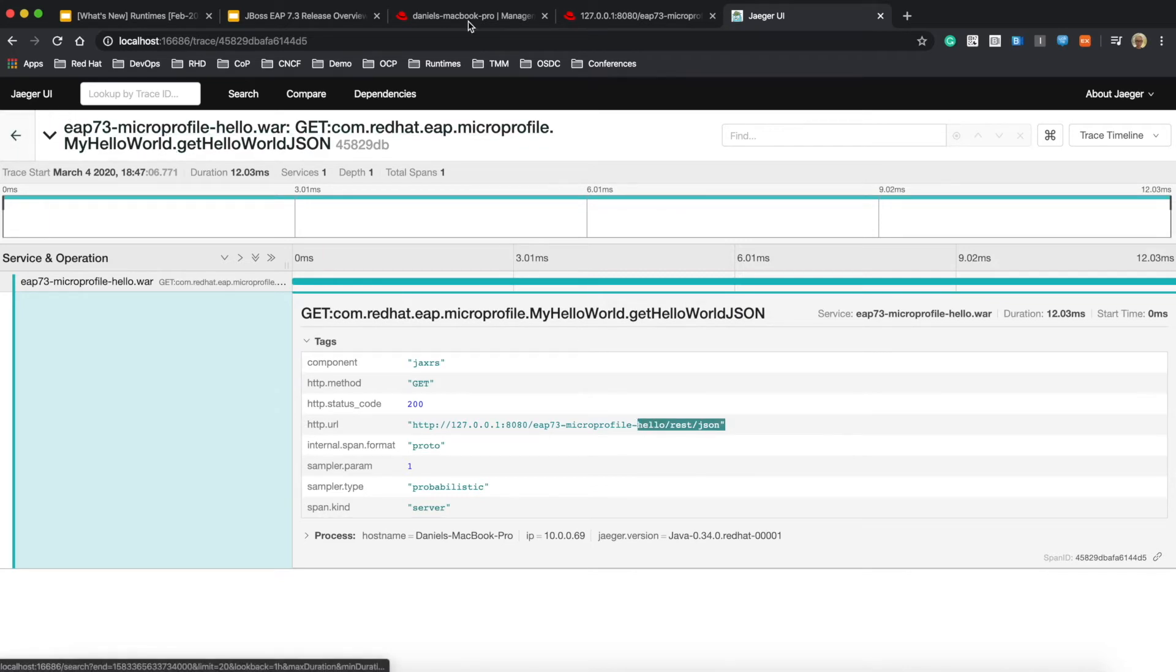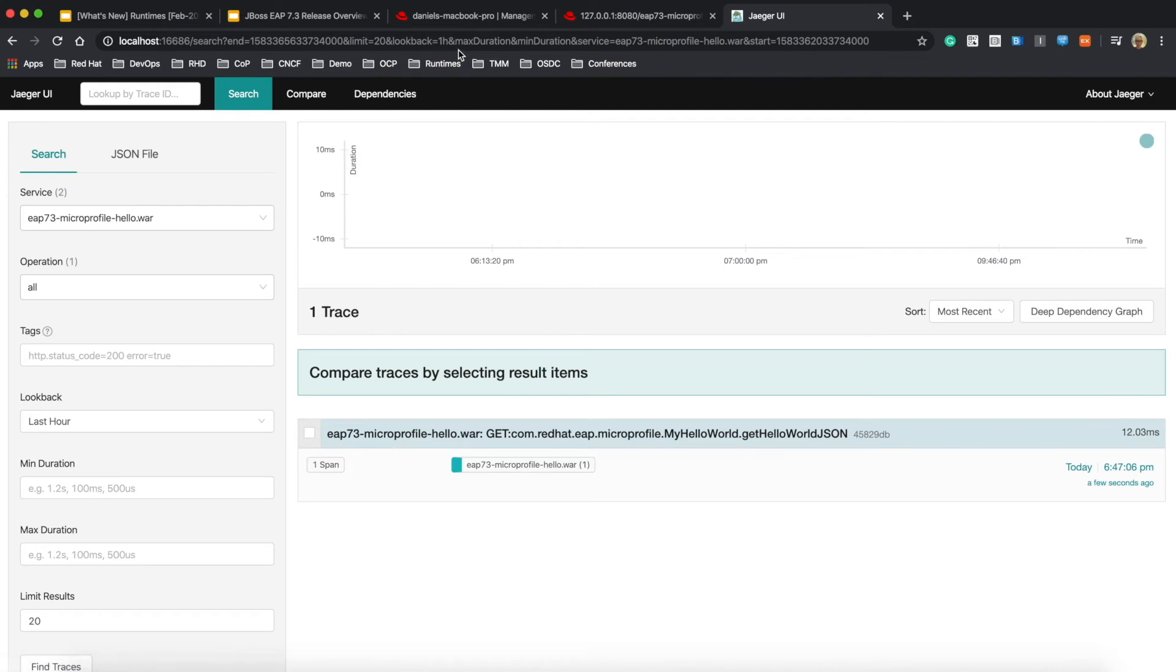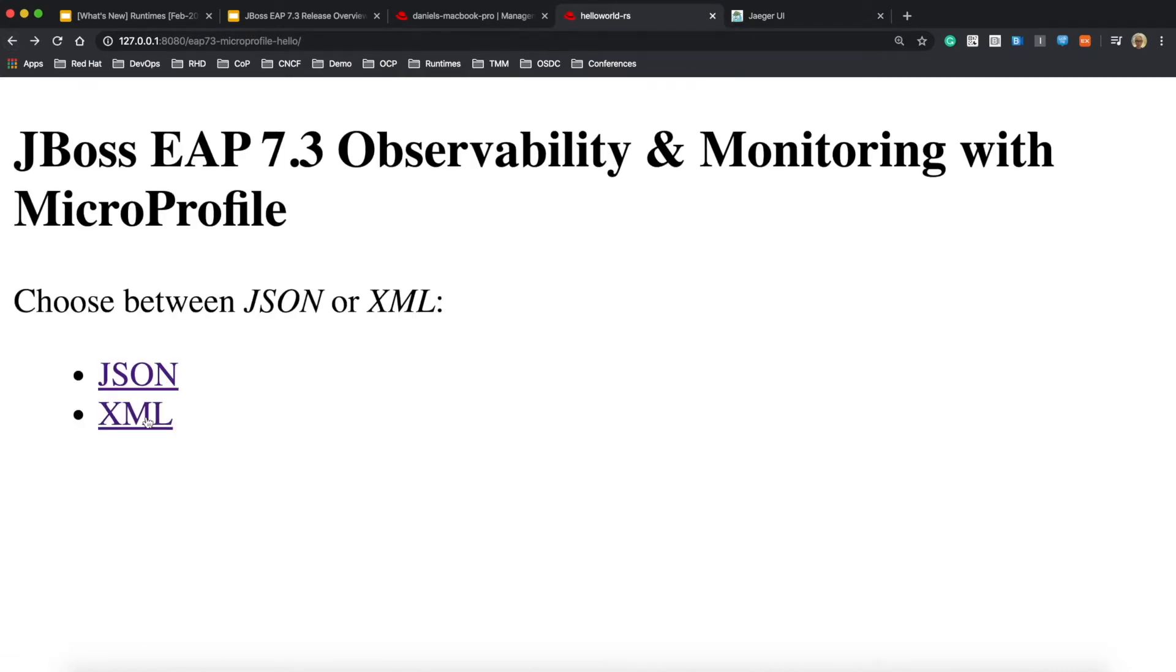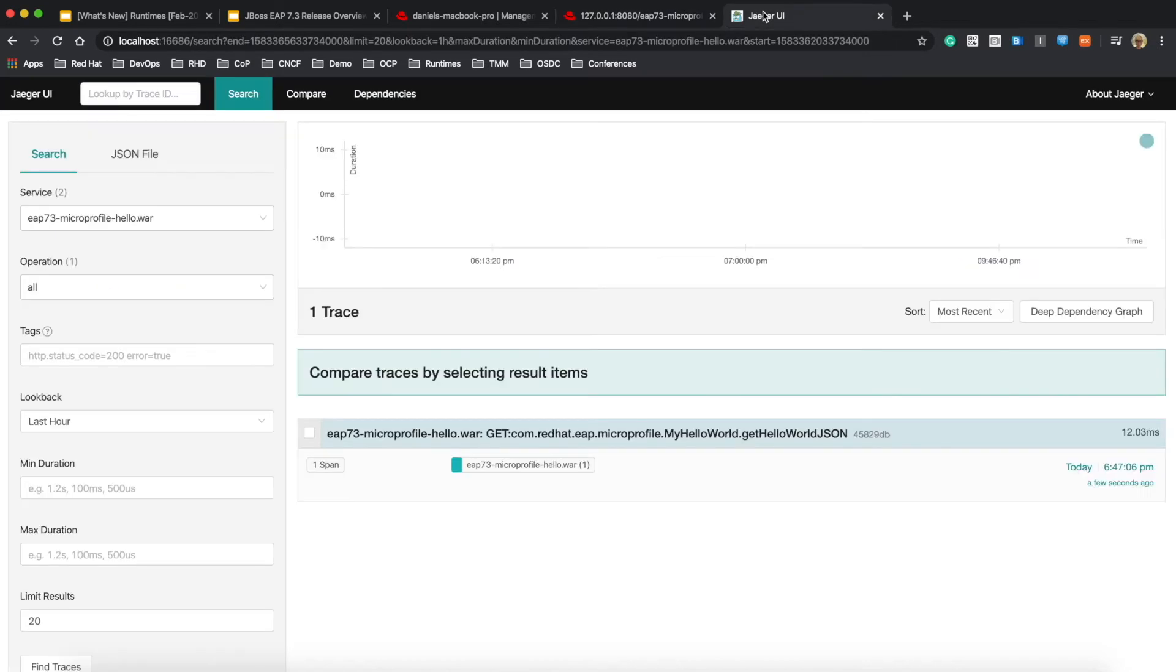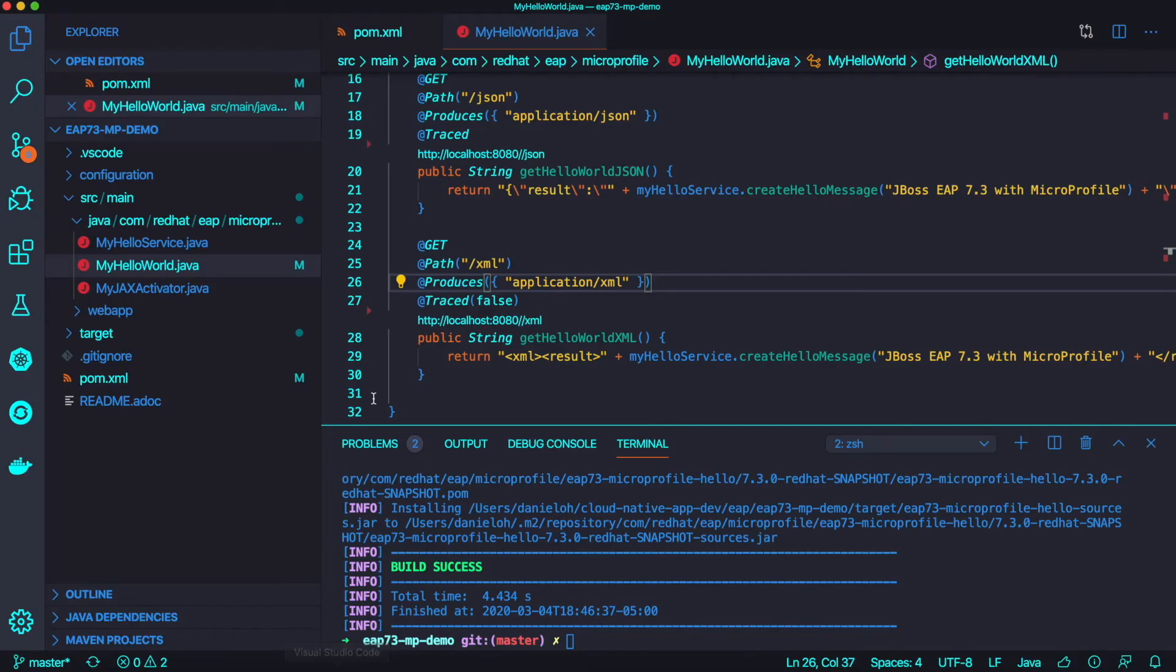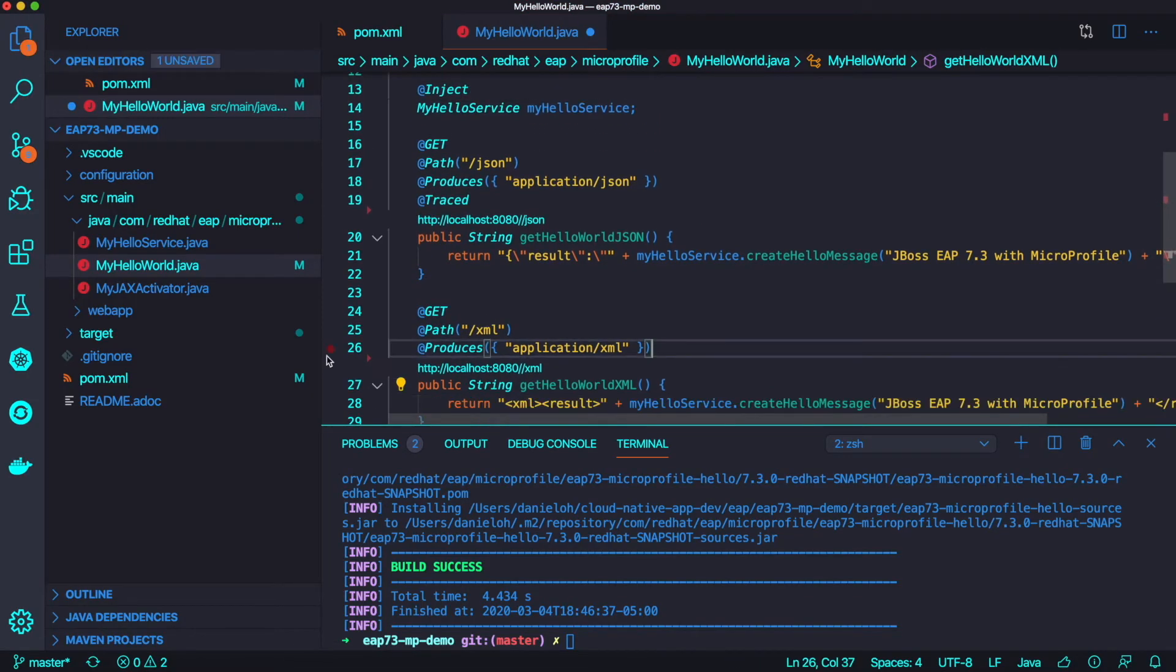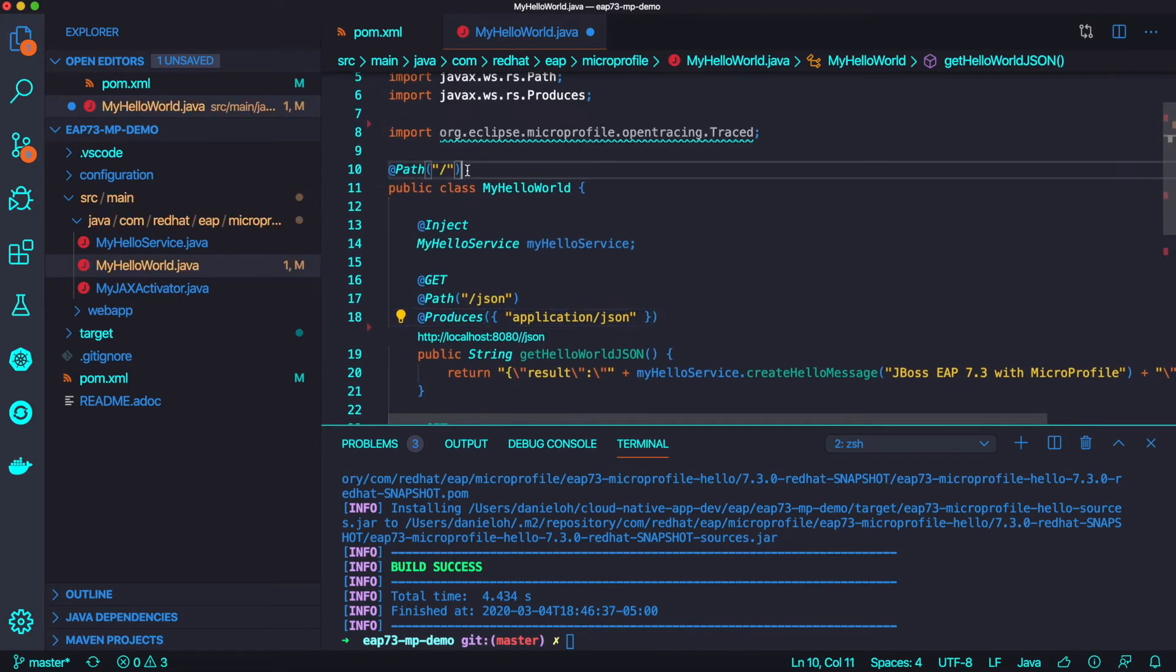You can trace that with more detail. But let's try to access the other endpoint, the XML. Same return code, hello world MicroProfile, but you don't see the trace information in Jaeger because I disabled that tracing annotation.